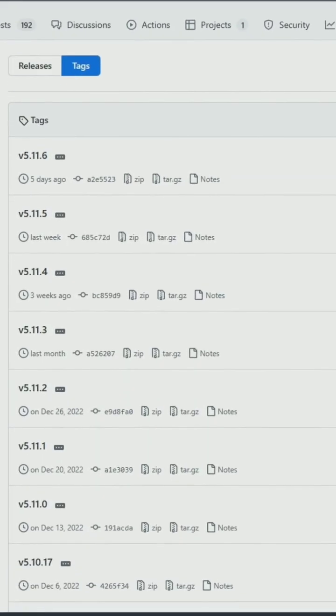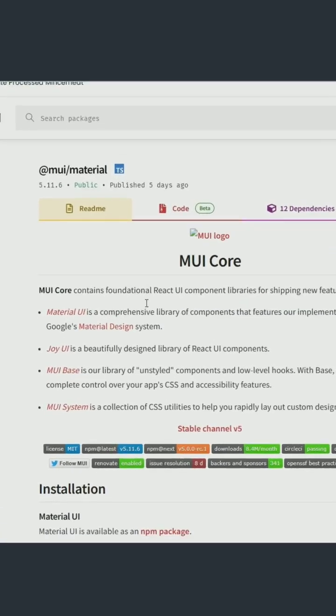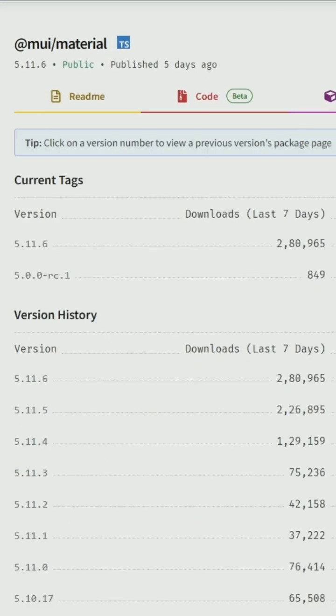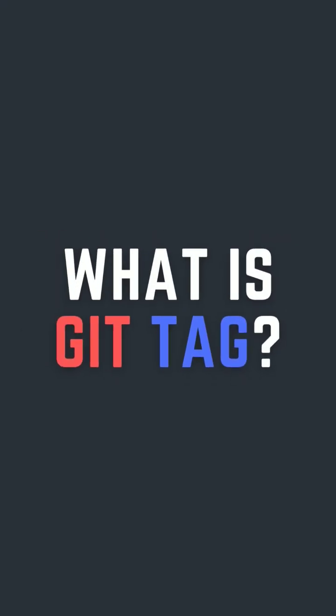Do you know how the tags of a git project are created? These tags are the versions you see in an npm project. So today let's see what git tags are.